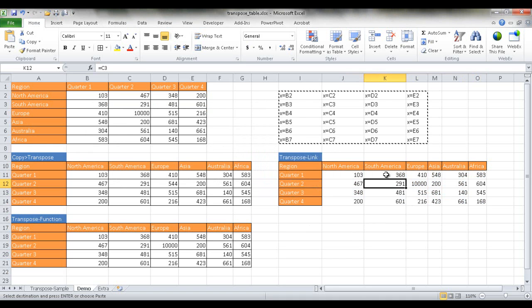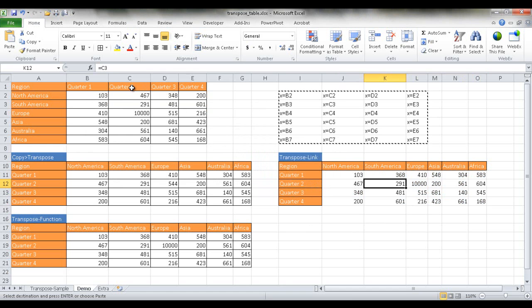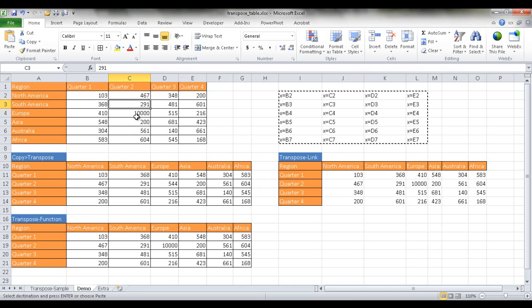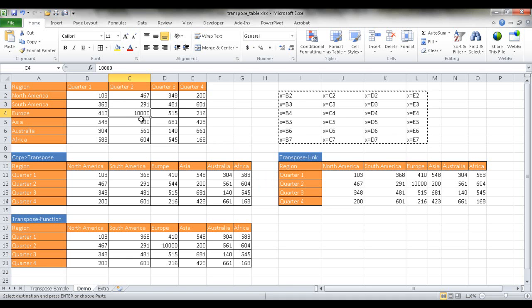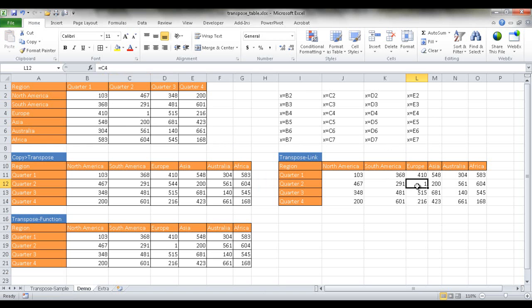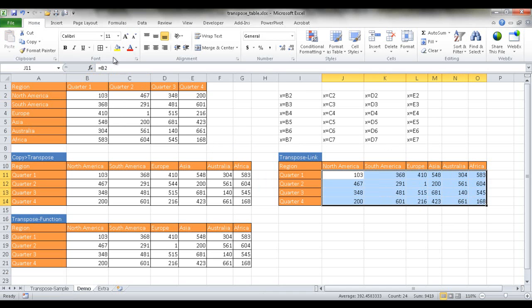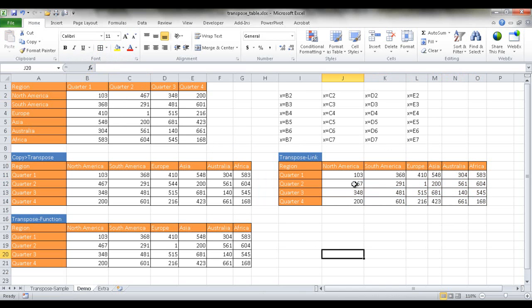And now you see that it's basically transposed it. So we have, if we did quarter two, South America 291. We look at here quarter two, South America 291. It's basically done it. And the same here. If we change the data, let's make this some small number one, it's changed it here. So this is basically a cell reference to that.